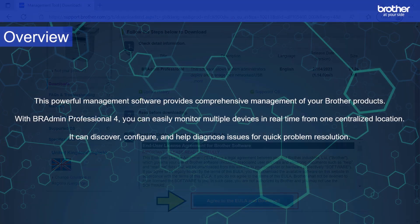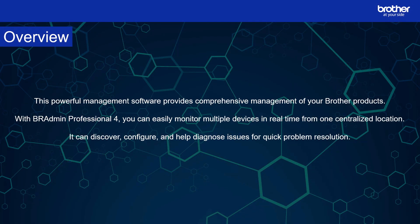This powerful management software provides comprehensive management of your brother products. With BR Admin Professional 4, you can easily monitor multiple devices in real time from one centralized location. It can discover, configure and monitor brother devices to help you diagnose issues for quick problem resolution.